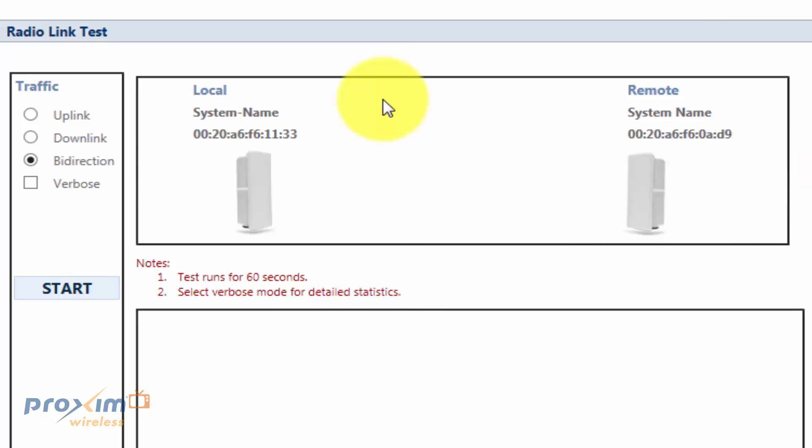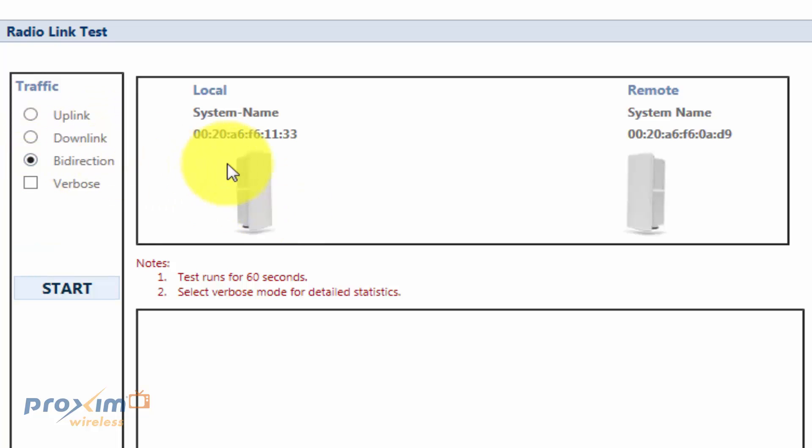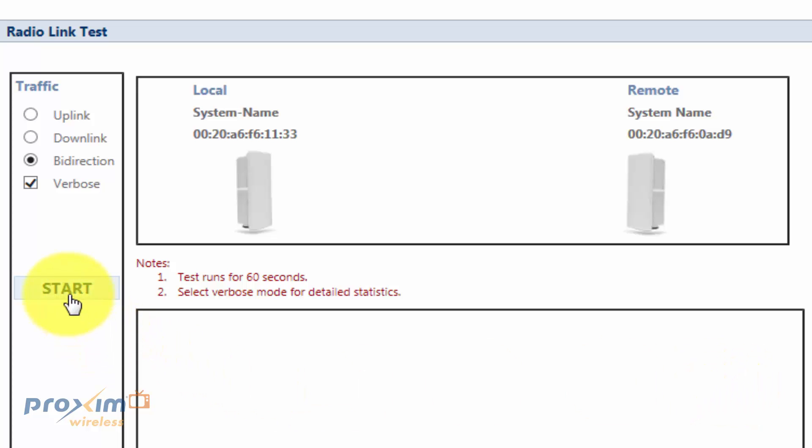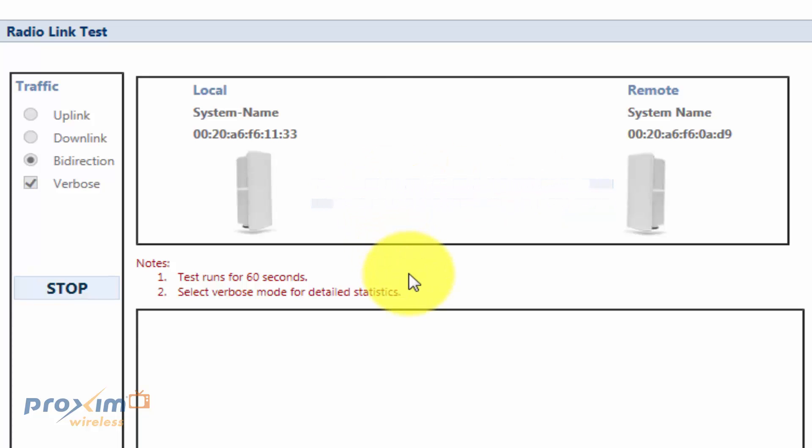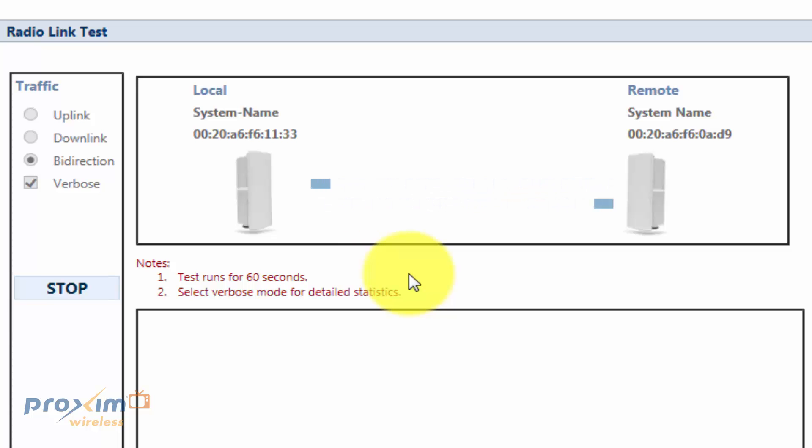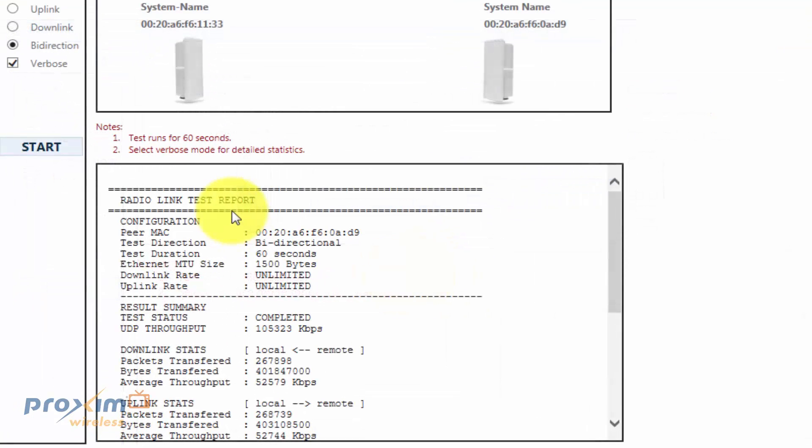So, the process is fairly simple. To your left, you have three options: either uplink, downlink, or bi-directional. Choose whichever one you want to see. The verbose mode is used for when you actually want to see the information after the test is finished. So, very simple process. Go ahead and click Start. Now this process is going to take a few minutes or so. Remember, the link is going to go down during this process, so make sure that there's no traffic on the link.